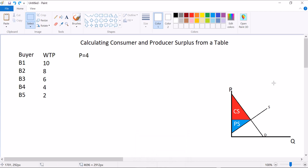So let's take a demand curve like this and say that the price is $4. If the price is $4, how much consumer surplus is going to be in the market? The first thing we need to do is decide whether each buyer is going to want to buy the good. We compare the willingness to pay of each buyer to the price. Buyers 1 through 4 will buy it because they're all willing to pay the $4. Buyer 5 won't.